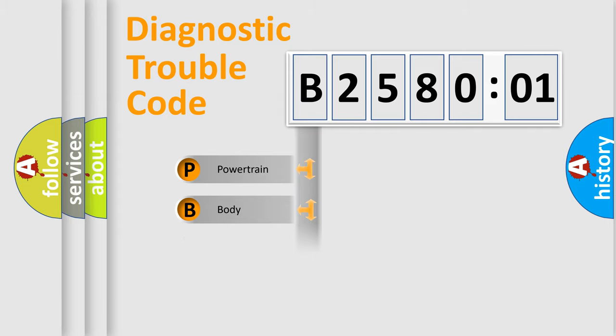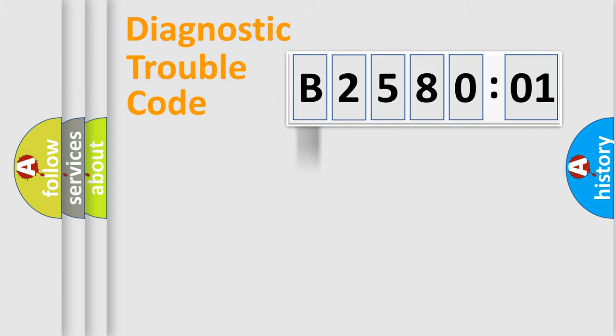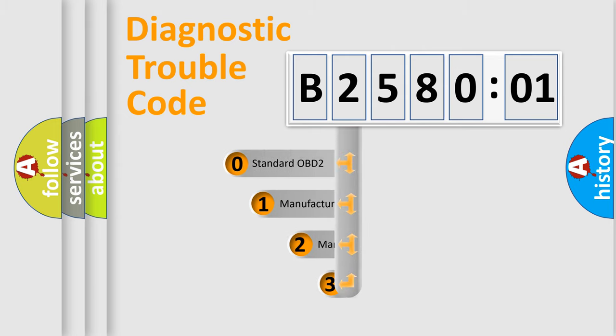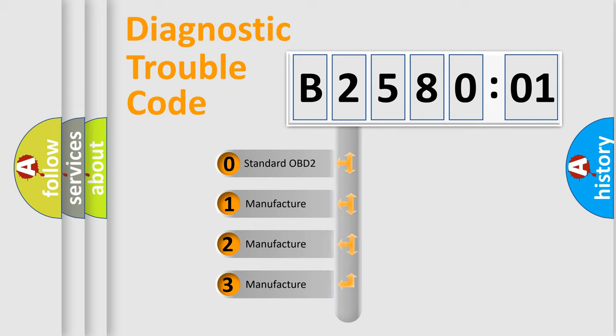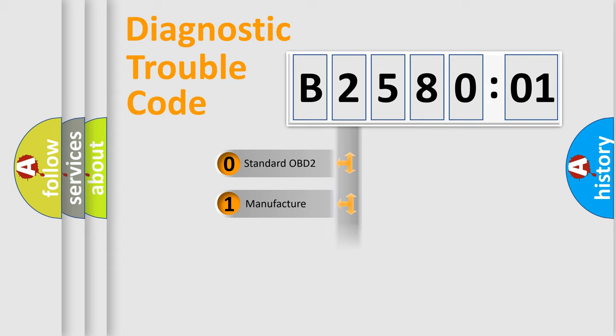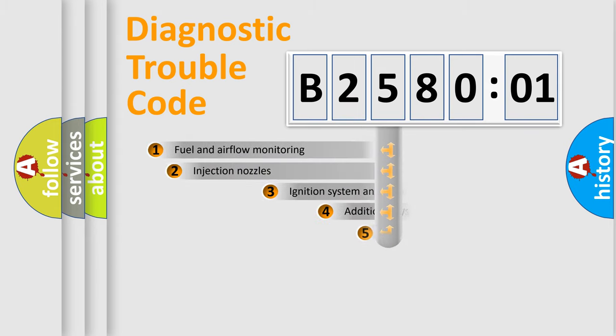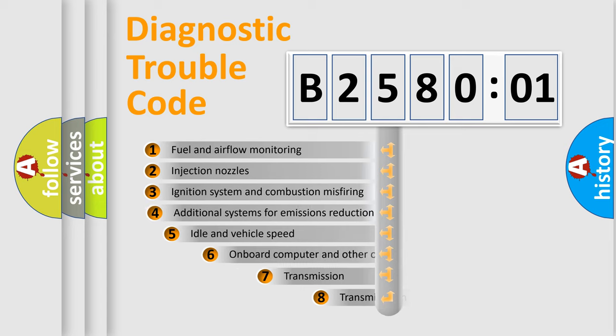Powertrain, body, chassis, network. This distribution is defined in the first character code. If the second character is expressed as zero, it is a standardized error. In the case of numbers 1, 2, 3, it is a manufacturer-specific expression of the car-specific error.